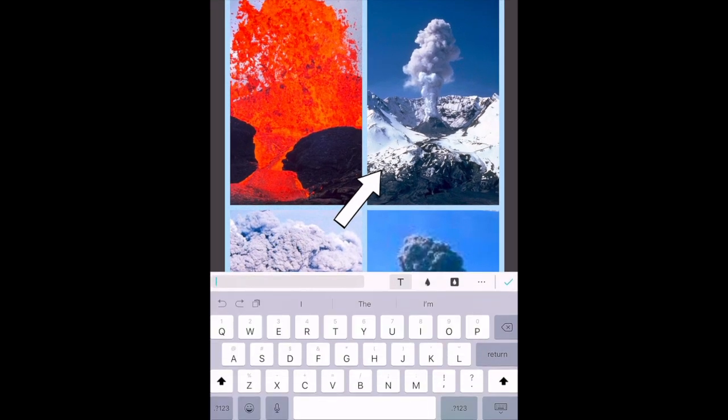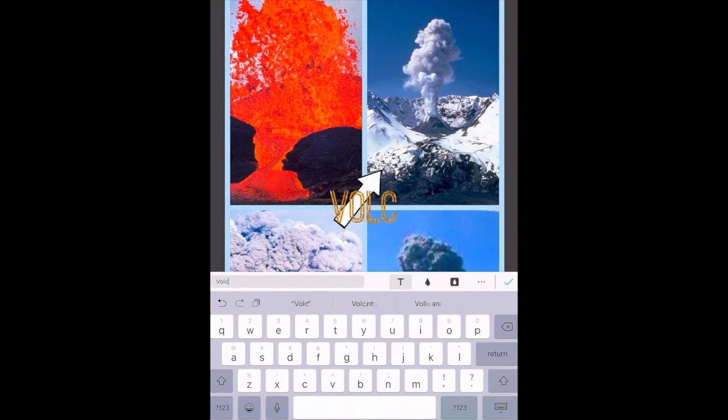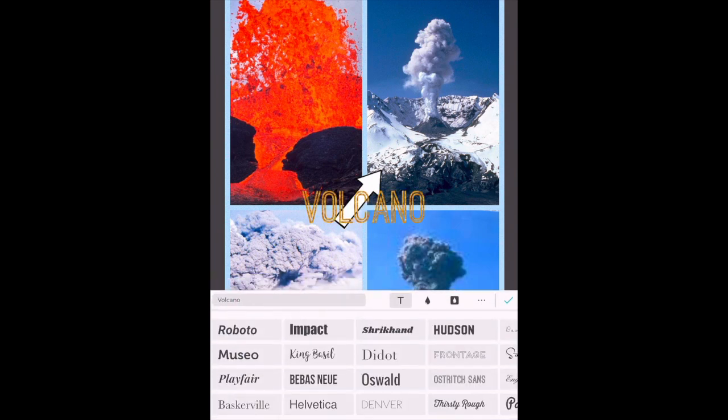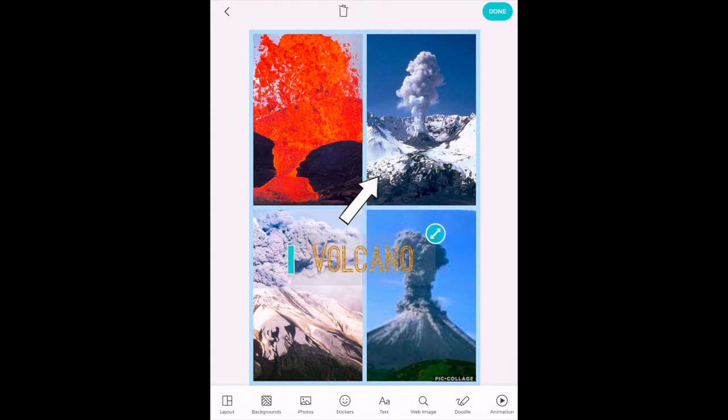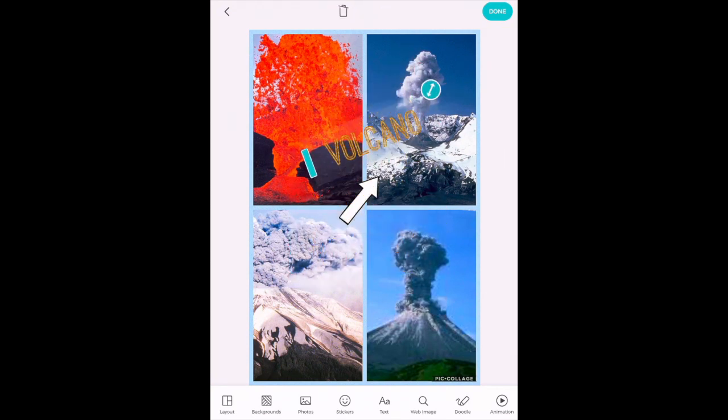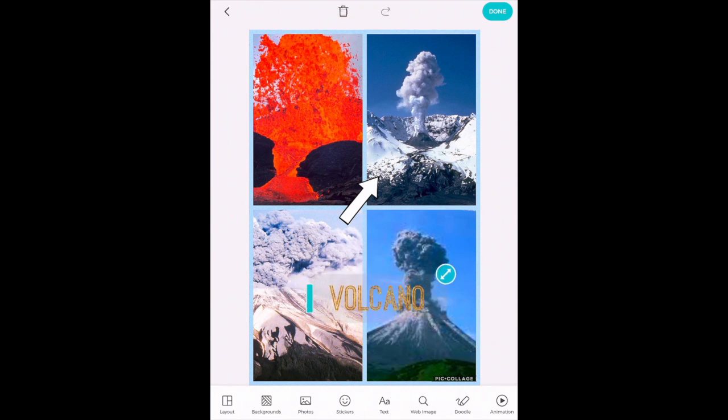Next I'm going to add text. You can quickly add your text and once you've got your text on your canvas you can move it around however you want. Make it bigger or smaller.